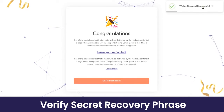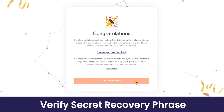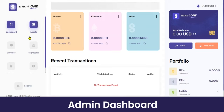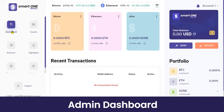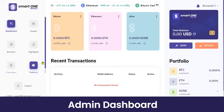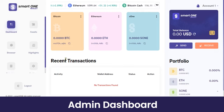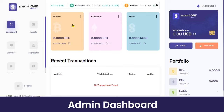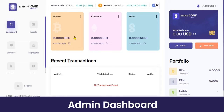The wallet has been created successfully and as a user you can now go to the dashboard. This is the main dashboard where you get multiple options — different subsections like Dashboard, Assets, Browser, Highlights, Calculator, and Settings. We'll be covering them one by one. The main dashboard gives you a 360-degree view of the entire platform.